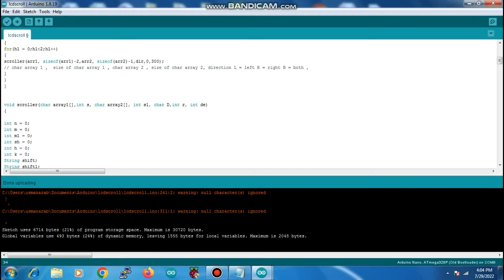Then we have this parameter for row — whether we want to scroll in the first row or in the second row. If this value is changed from 0 to 1 or 1 to 0, it will swap character array 1 and character array 2 positions in the rows. Then we have the delay parameter, which is for controlling speed.